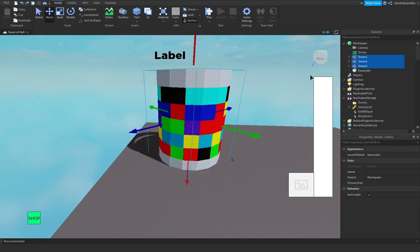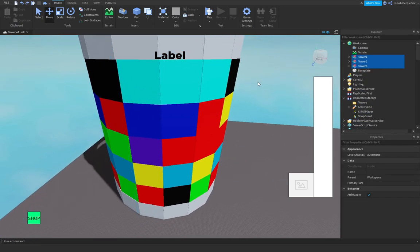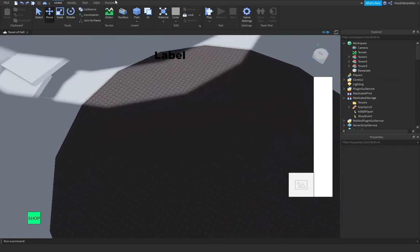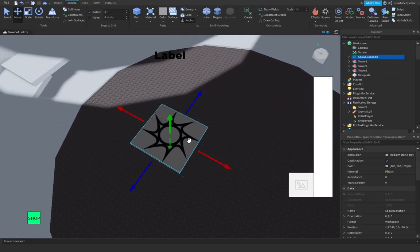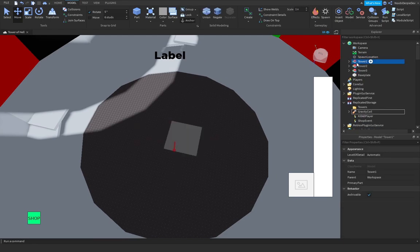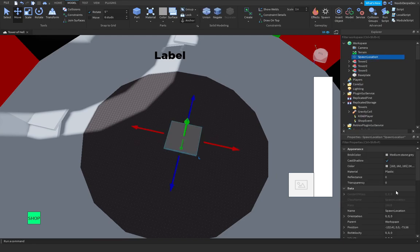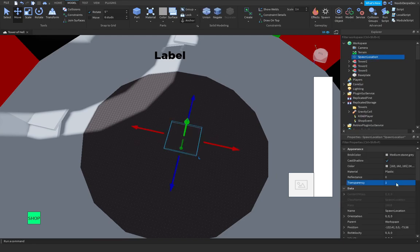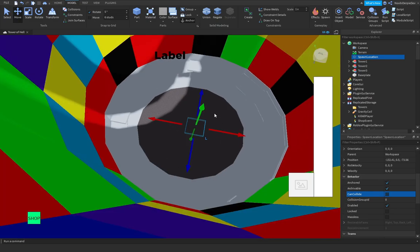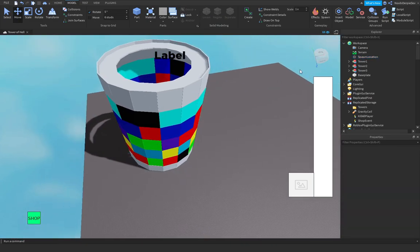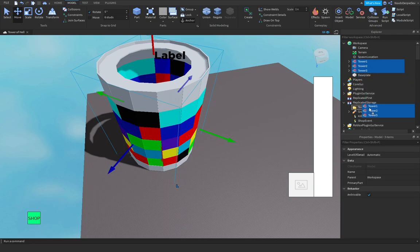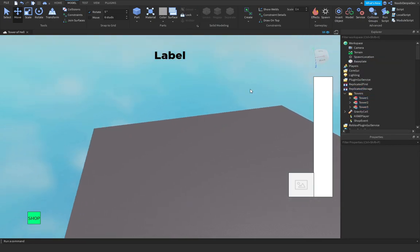Oh wait, I forgot one thing. That is a spawn location in the middle. Do not remove the spawn location, just keep it there. We're going to set every tower to there. You can get the three towers and put them into towers. And they're gone now.